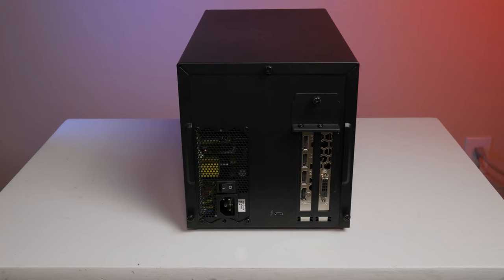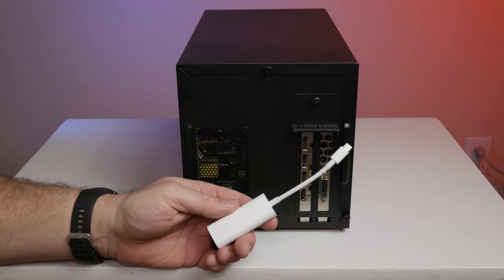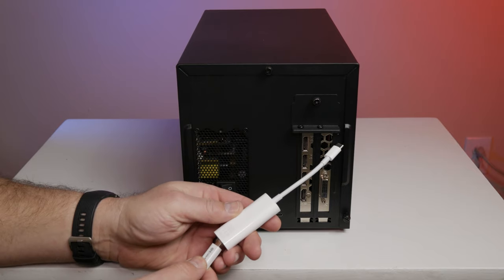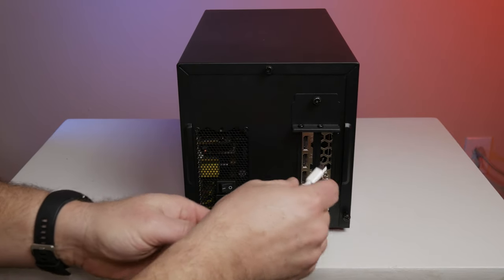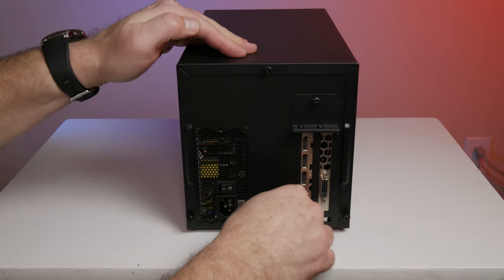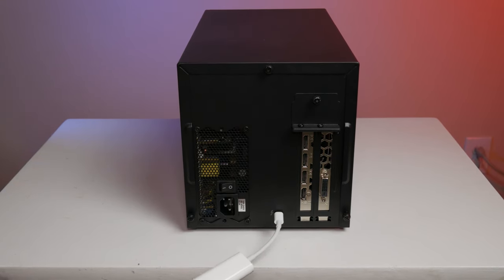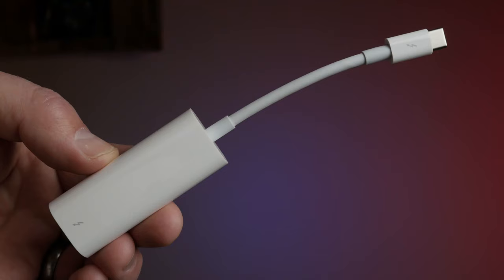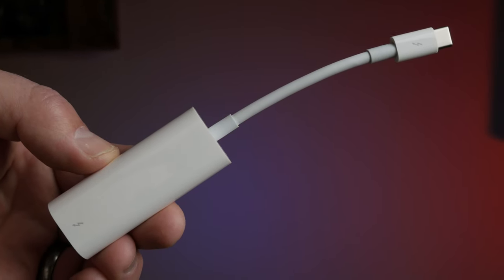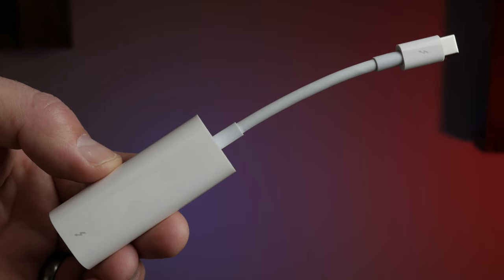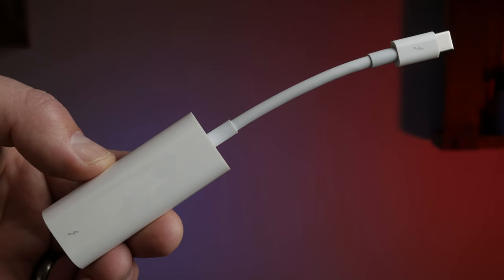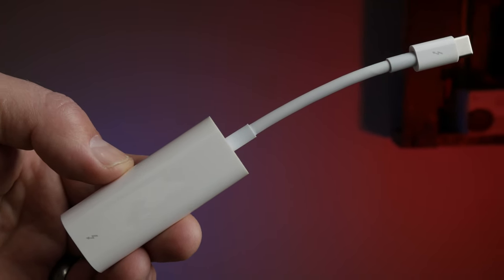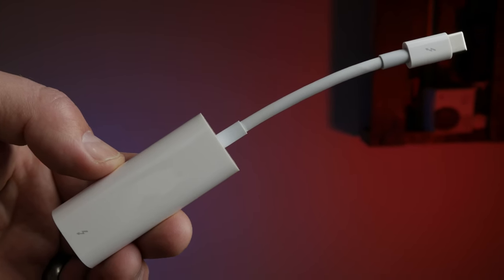The next thing you're going to need, because this is a Thunderbolt 3 enclosure, is you're going to need a Thunderbolt 3 to Thunderbolt 2 adapter. I've tried a whole bunch of them and the only one that I've gotten to work is the one from Apple. So if you know of another one that works, please leave that down in the comment section, especially if it's a little bit cheaper than the Apple one so we can all save a few bucks.